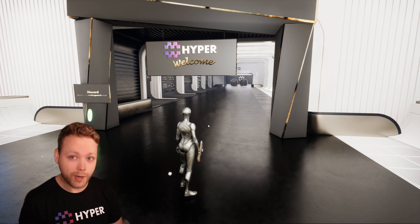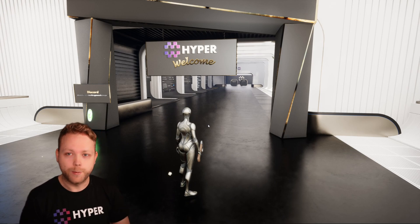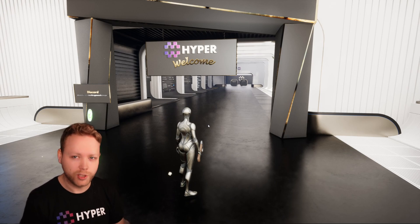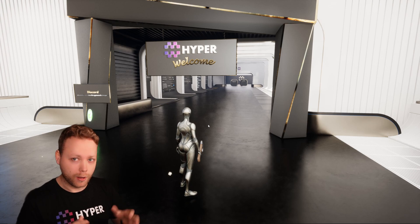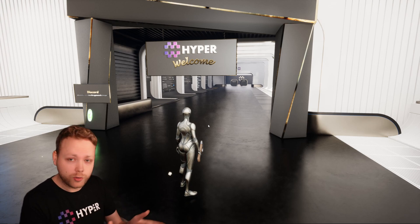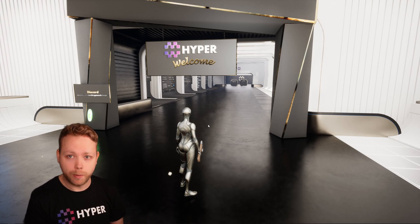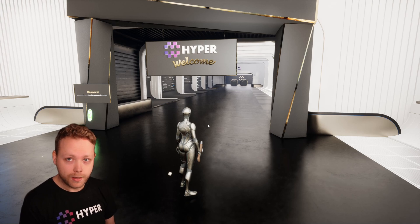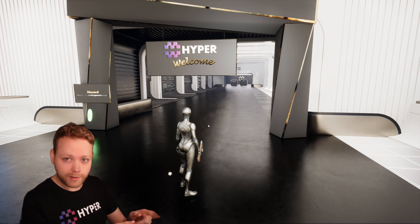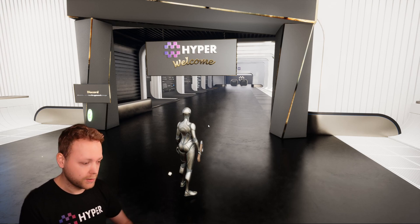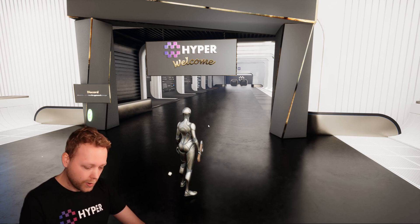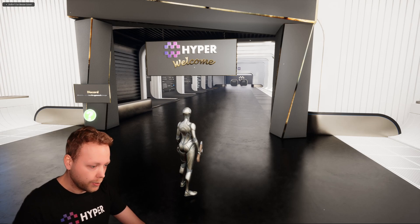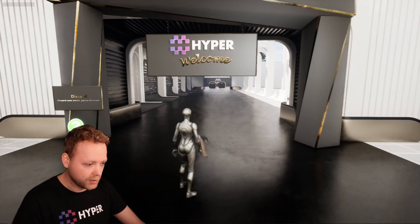Hey y'all, my name is Erik from GamesMyHyper and today I want to show you the walkthrough of the choppable trees, or the tree cutting system. So let's dive into it.